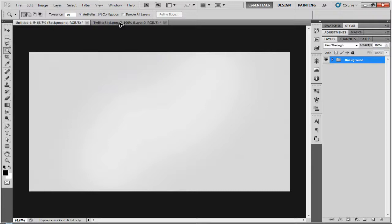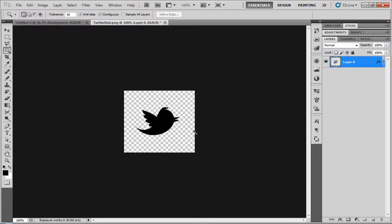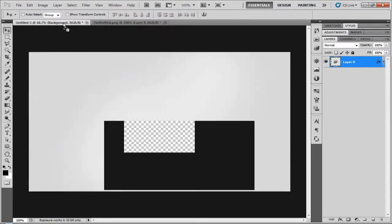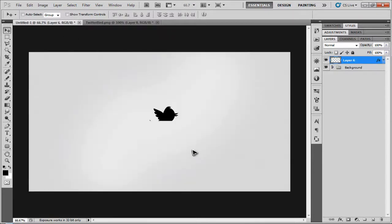First of all, you're going to need to have your 2D image like I have here and my one's the Twitter logo. You're going to drag and drop this into the document you're working in.